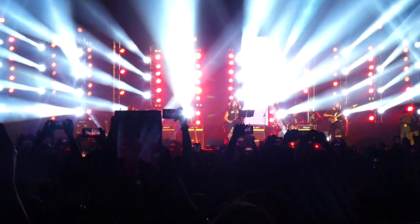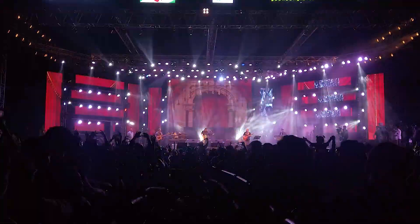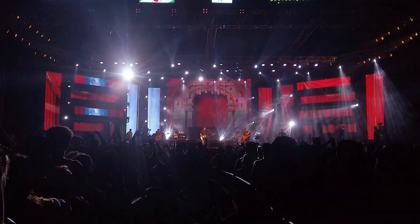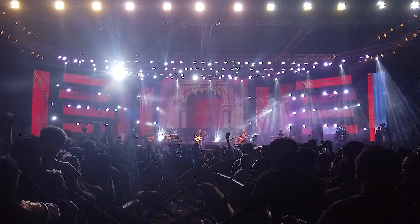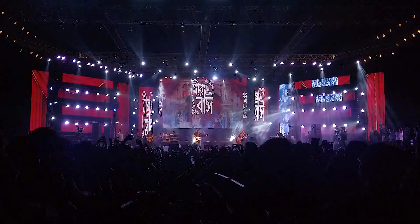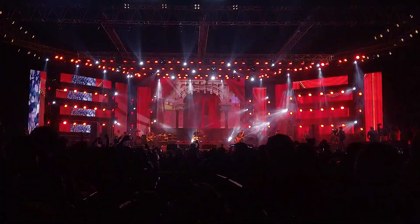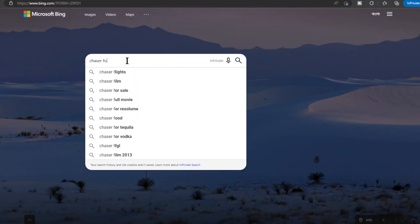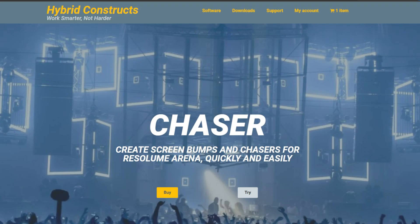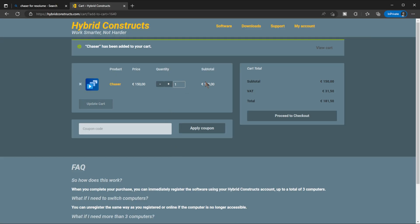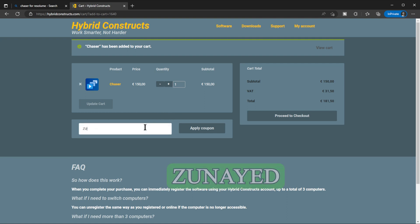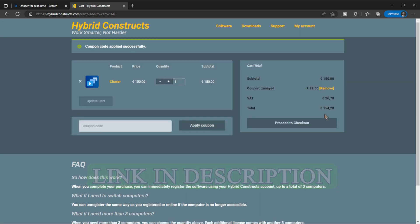I was doing almost the same effects, spending hours behind making mask contents, then I used Chaser once — now I cannot un-Chaser myself. It's so addictive in a great way. These crazy chasers and strobe chasers are totally real-time, following the music. This is a quick introduction to Chaser by Hybit Constructs. They are offering a 15% discount for the first 15 of you by using the promo code 'ZUNAYED' or click the link in the description below.